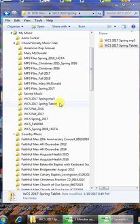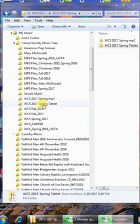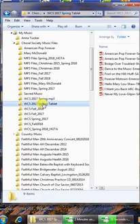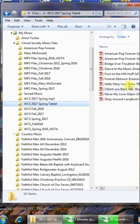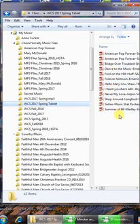For example, if I click right here on the tablet file, you'll see that on the right side it's starting to copy those PDFs over and it's adding them as we speak.